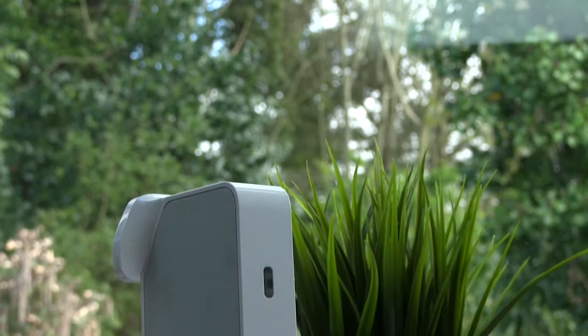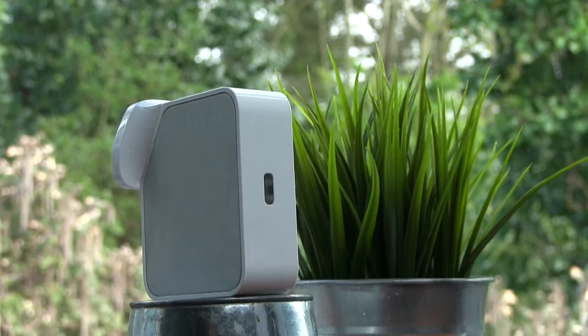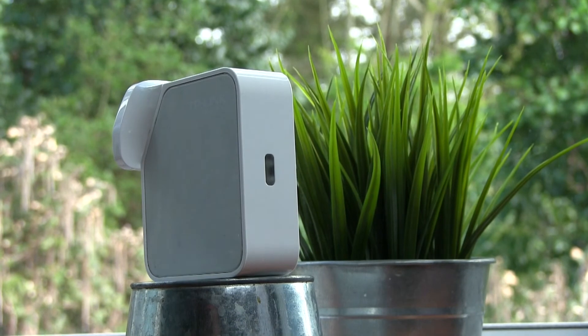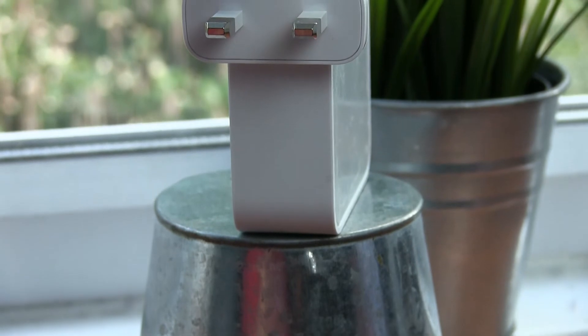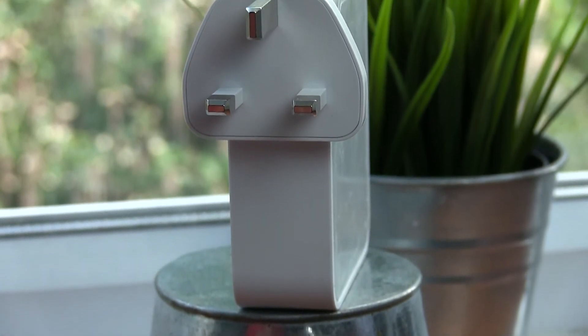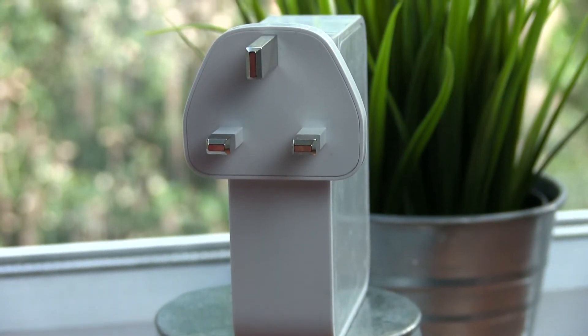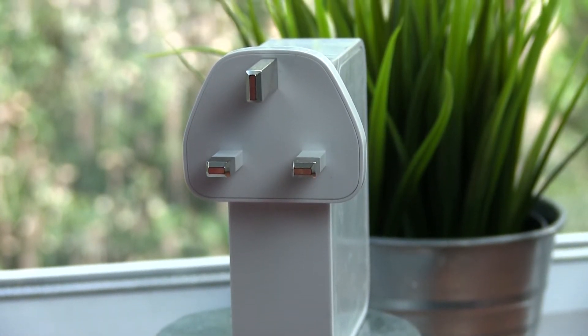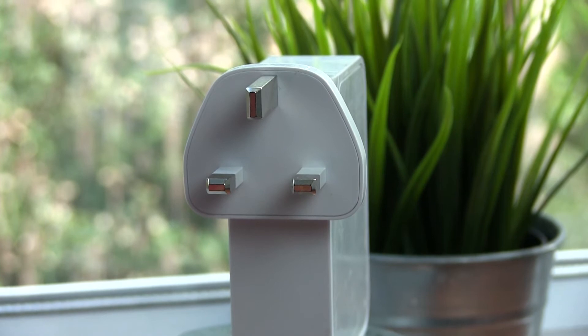The device itself is fairly small, coming in at 85 x 75 x 28mm. This particular version features a UK 13A plug, however this can easily be swapped out depending on your region.